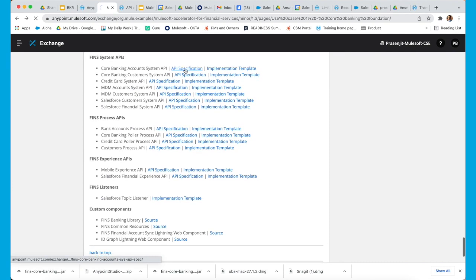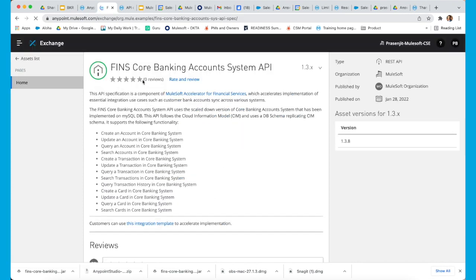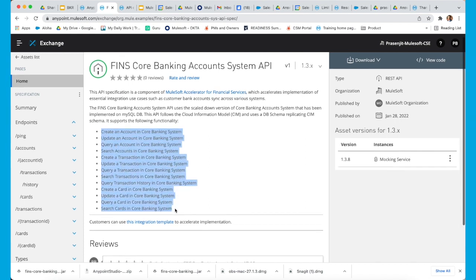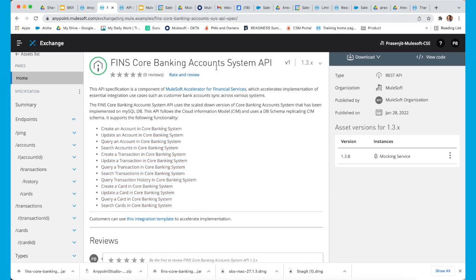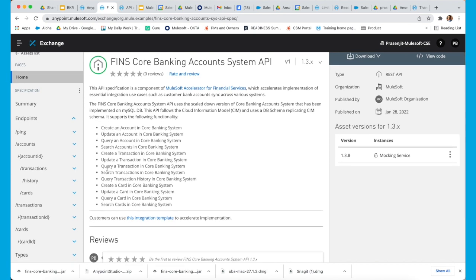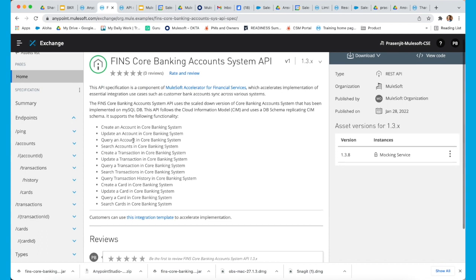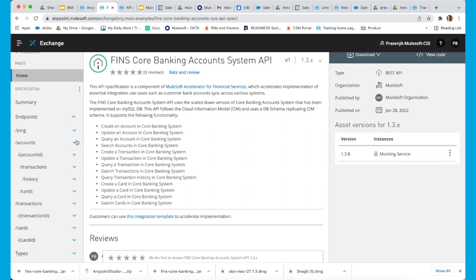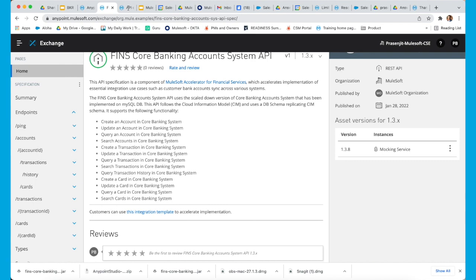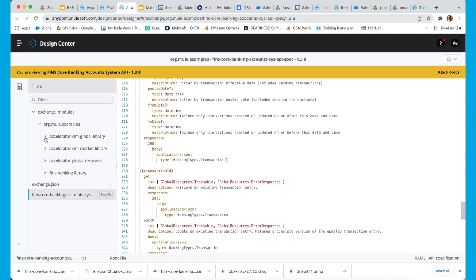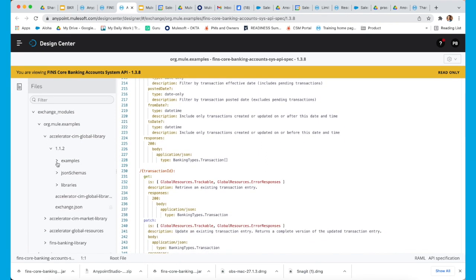If you click on the API specification, it takes you to the landing page of the API specification where it provides all the use cases in that particular API specification. In the banking account system API, you can see that all the methods are listed here — creating an account, updating an account, querying an account, etc. — and all these endpoints have been described. If you go into the actual system API, you can see the actual RAML has been provided, and all the RAML snippets and fragments with examples have also been provided.